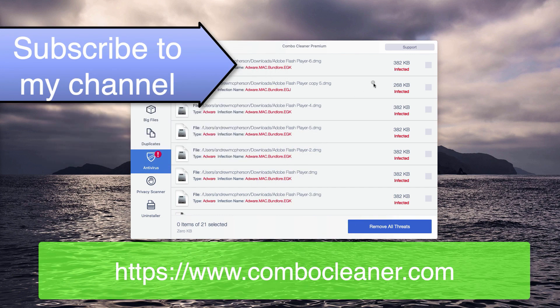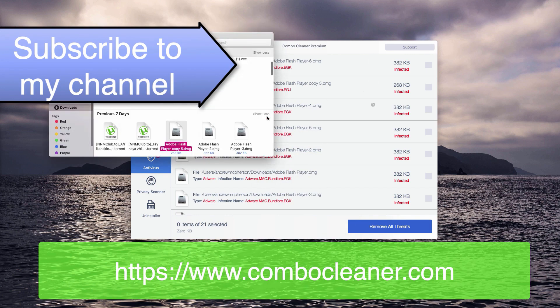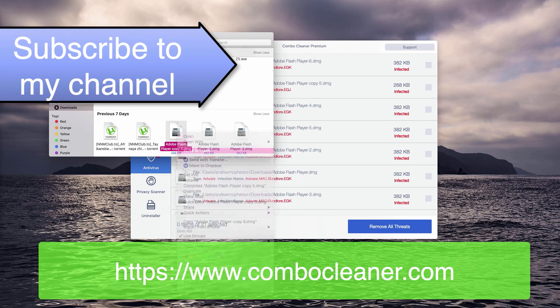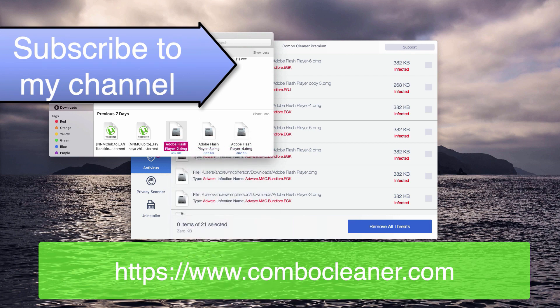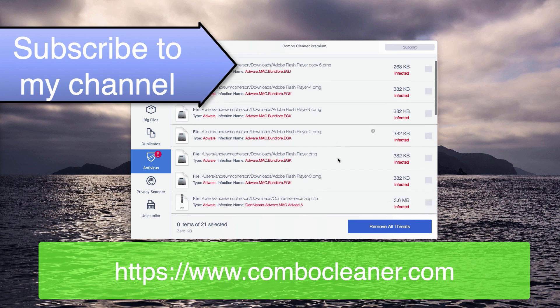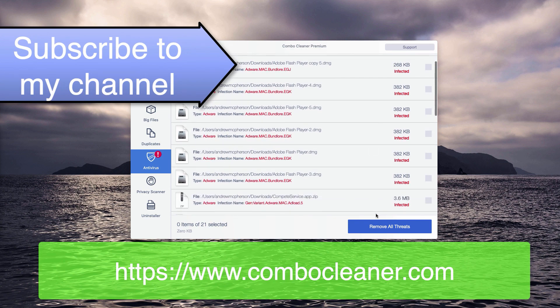You may do it with each specific threat manually by right clicking on the threat and moving it to the trash. Or you may do it automatically, however, only with the premium version of the program.